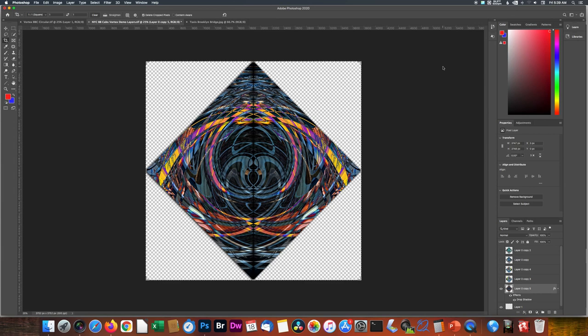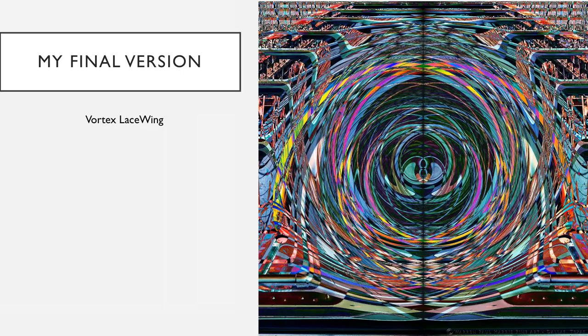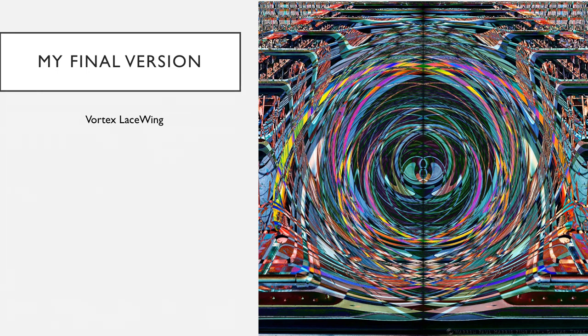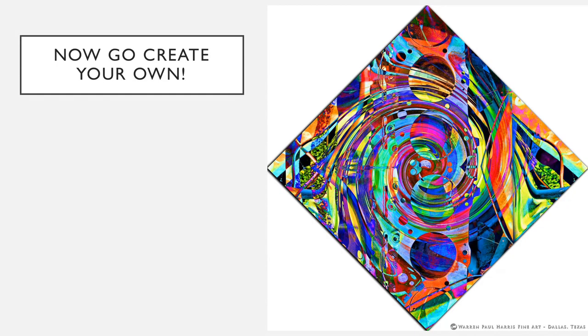And that's how I create these. Now your mileage may vary. You may want to do something completely different. But this is a good place to start. So now go create your own digital art. Show me what you create.